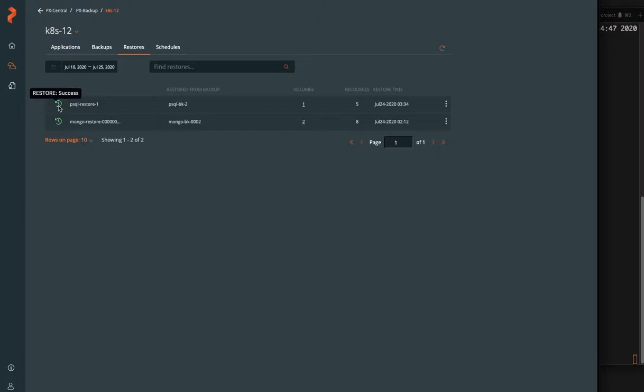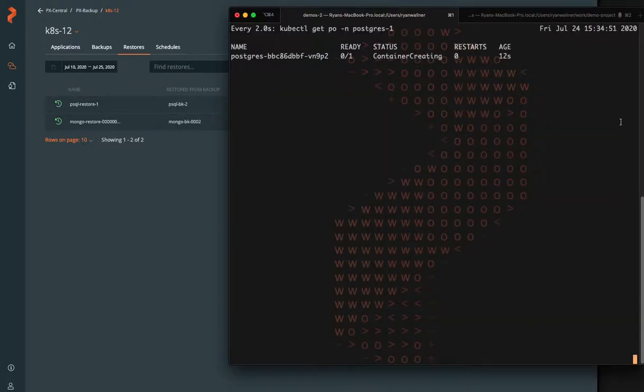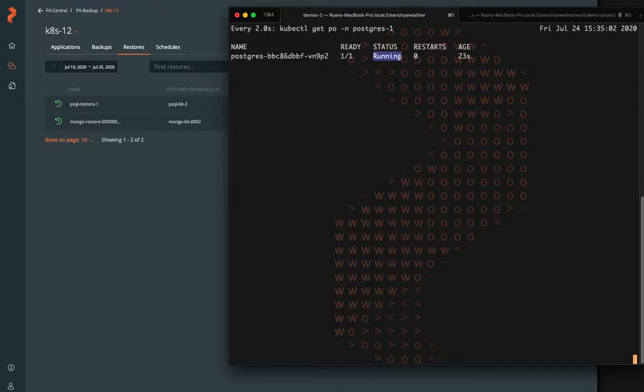So we saw creating some backup and restore success, five objects, including the deployment, PVCs and everything. So now we're back up and running already.